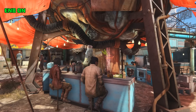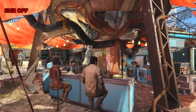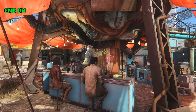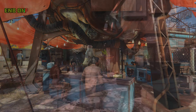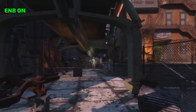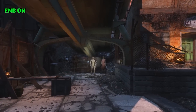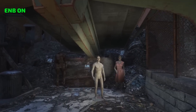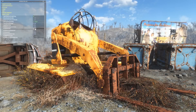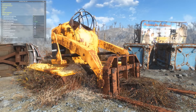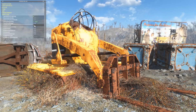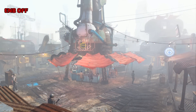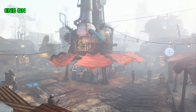ENB's ambient occlusion also tends to provide broader range and coverage than other versions of this effect. It is also very temporally stable at its default settings, with virtually no noticeable shimmering or noise artifacts while in motion. While indirect lighting is a rather subtle effect, when employed along with ambient occlusion these effects can really help make objects appear more convincingly situated in the game world environment.